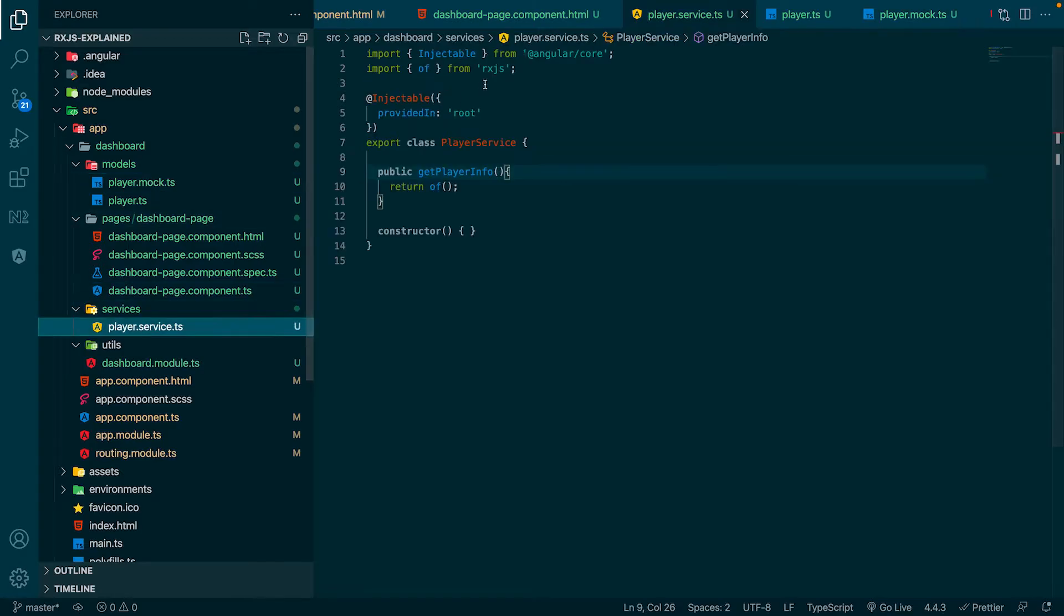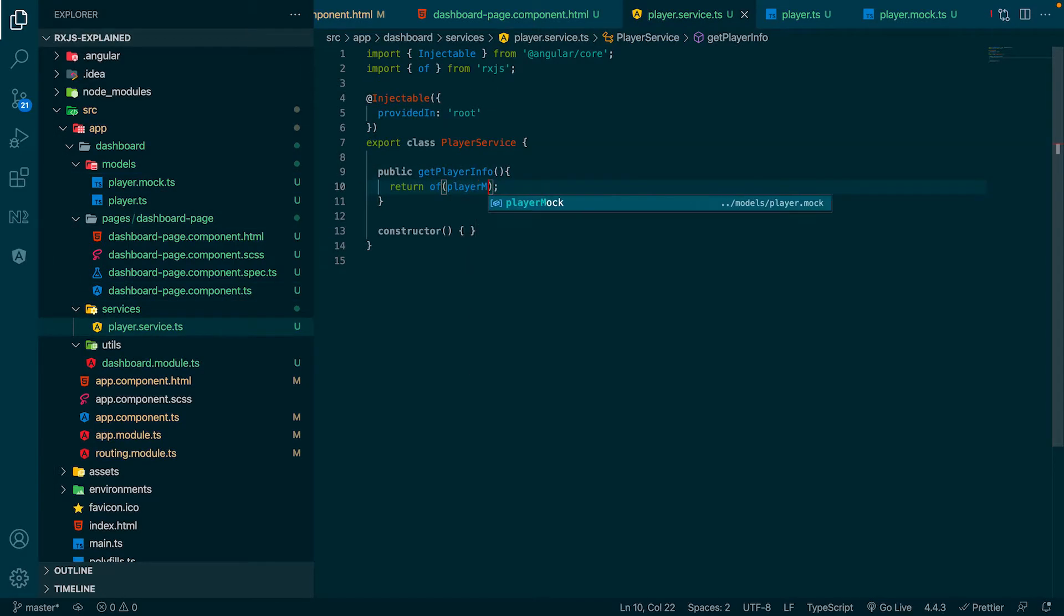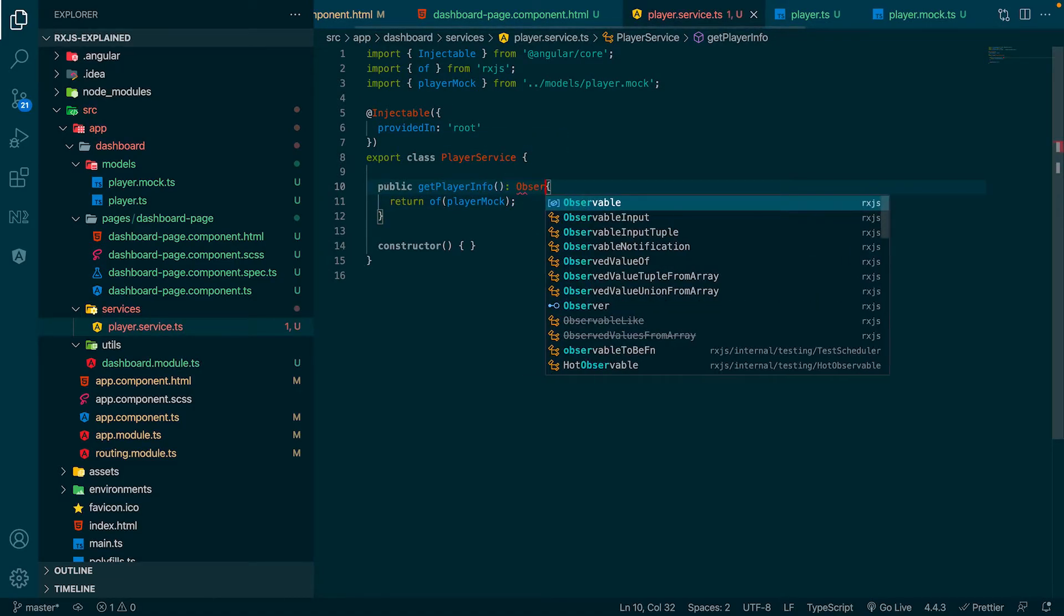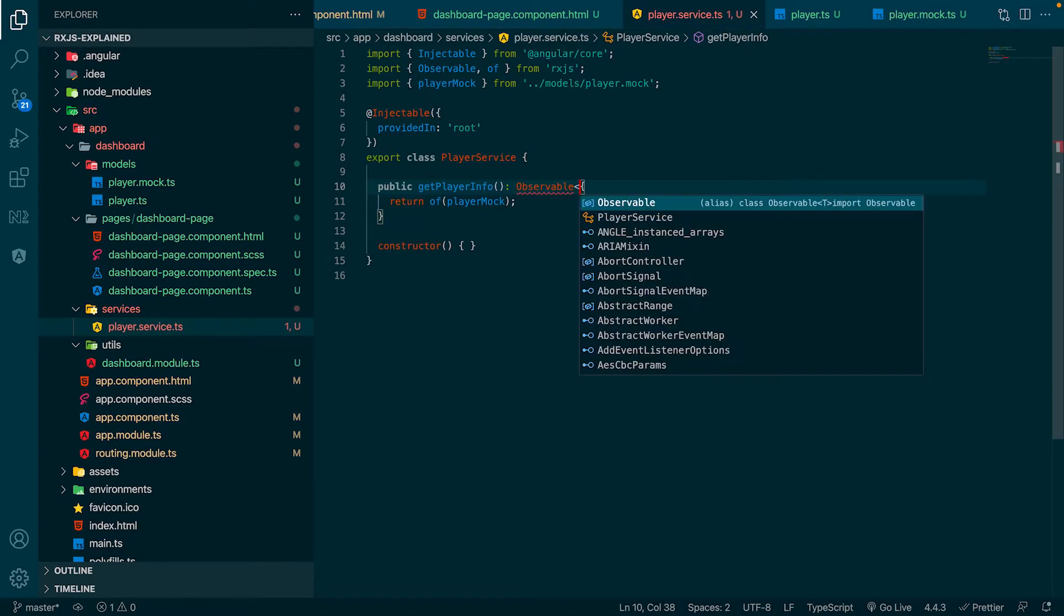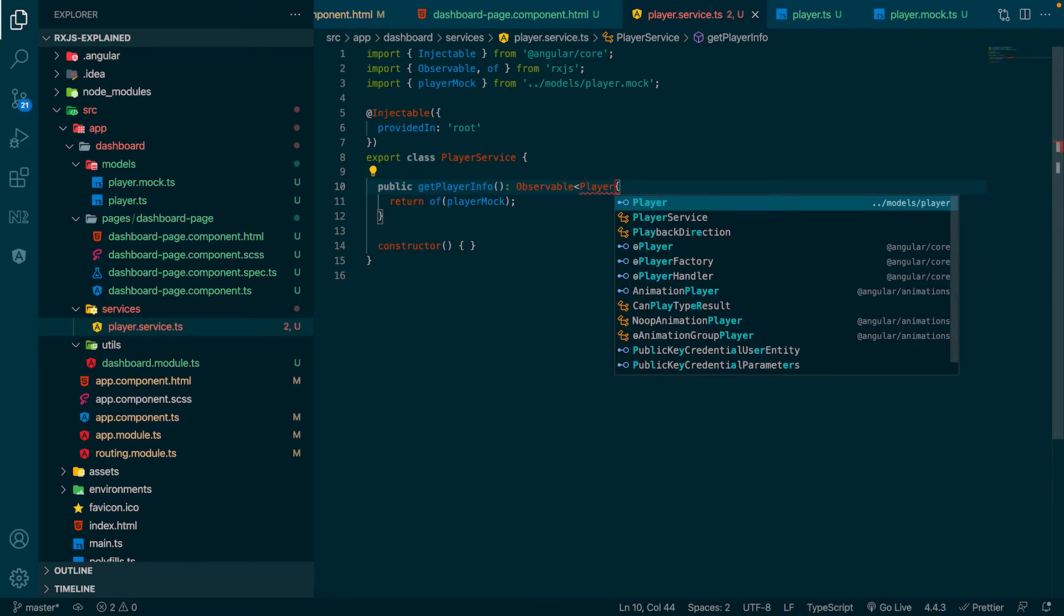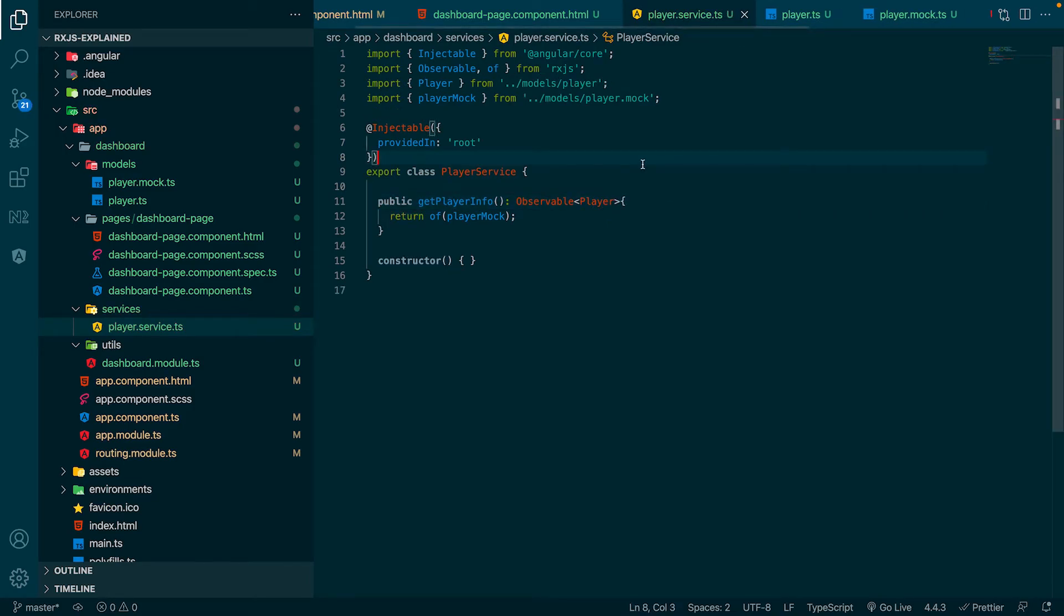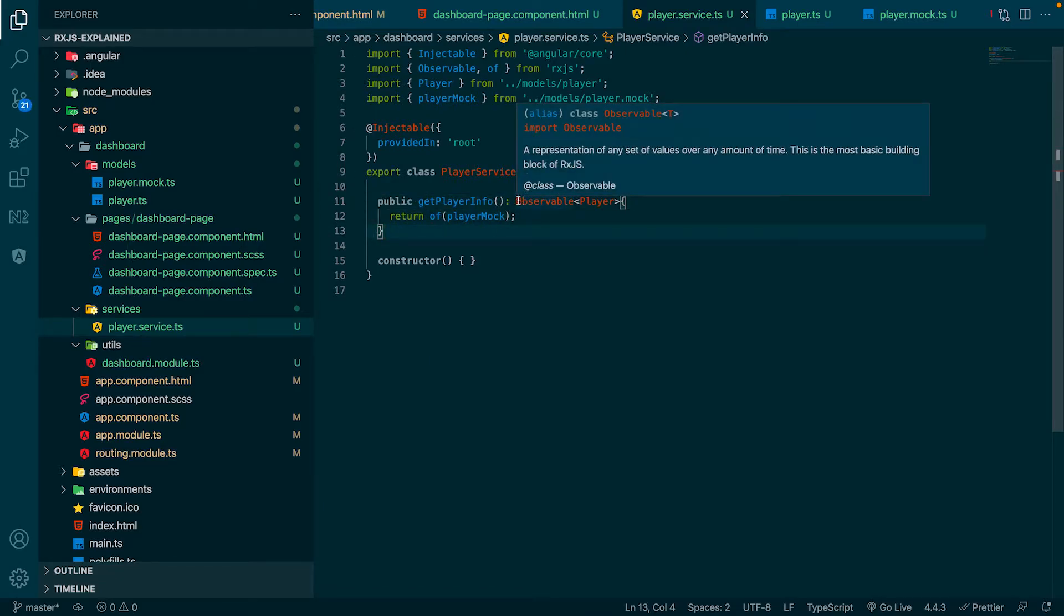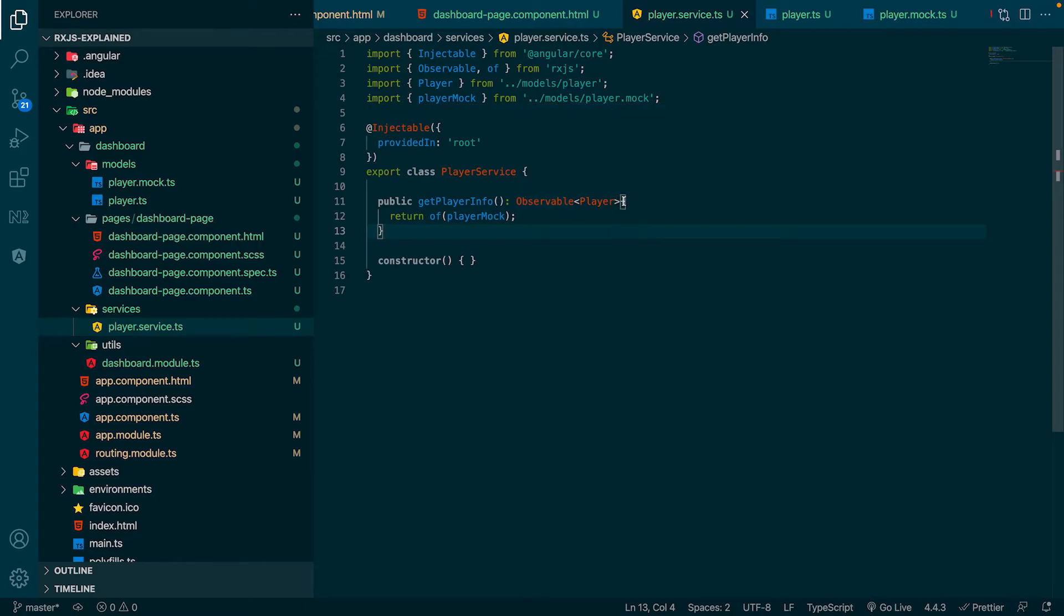Now, navigate to the player service and add the mock variable to the return of the function. Furthermore, we add the return type observable of players to the function. Our service now acts as a normal backend service, which returns an observable of player, which completes directly after a subscription.